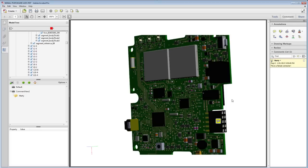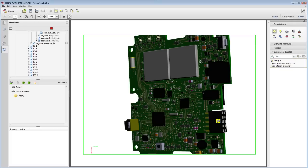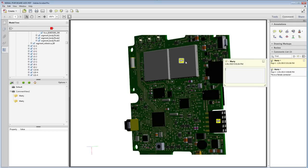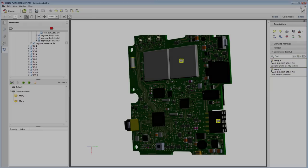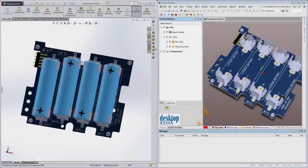If the interface between ECAD and MCAD is still the weak link in your organization's design flow, consider taking a closer look at the Altium Designer SOLIDWORKS Modeler or one of the other integration products from Desktop EDA. It'll bring a whole new level of professionalism and capability to the products you create.